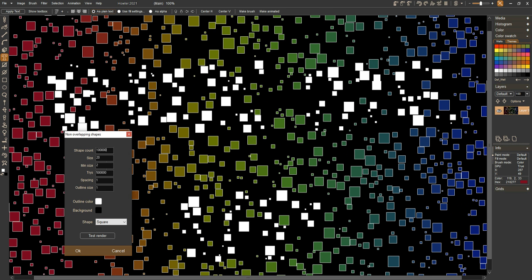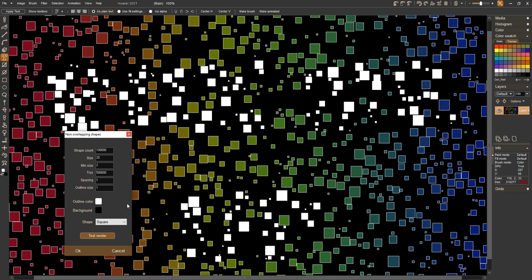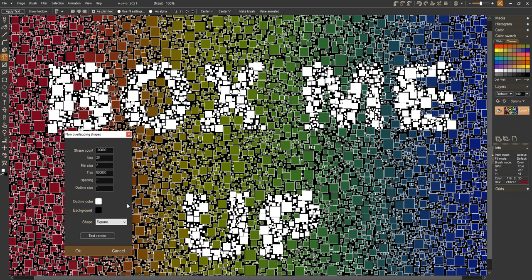I'm going to radically increase the number of shapes it's going to try to fit in there and give it a render. Let it go for a while. It may take a while to fill that many shapes with that many tries, but we'll go ahead and let it run for a few moments. And there you go.